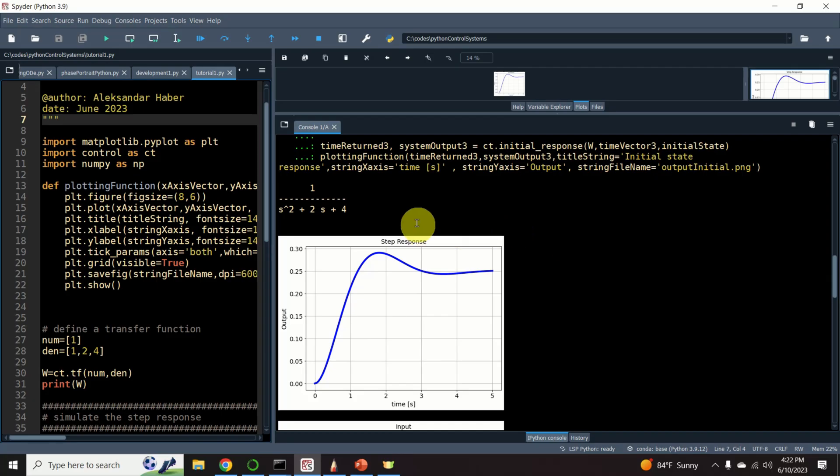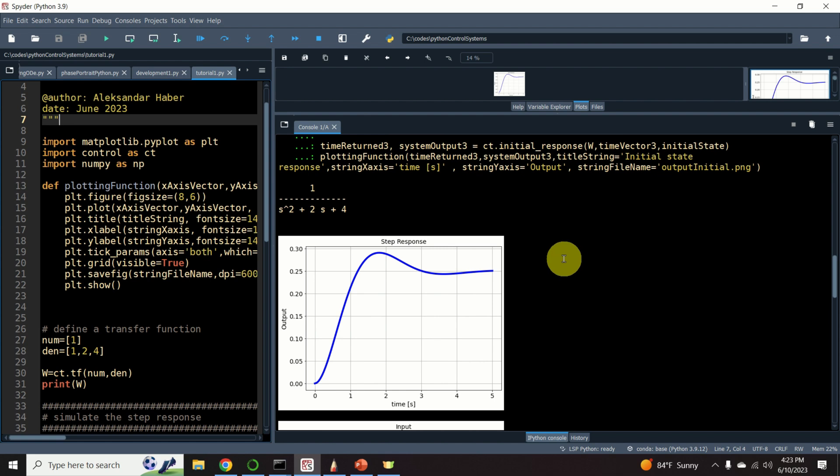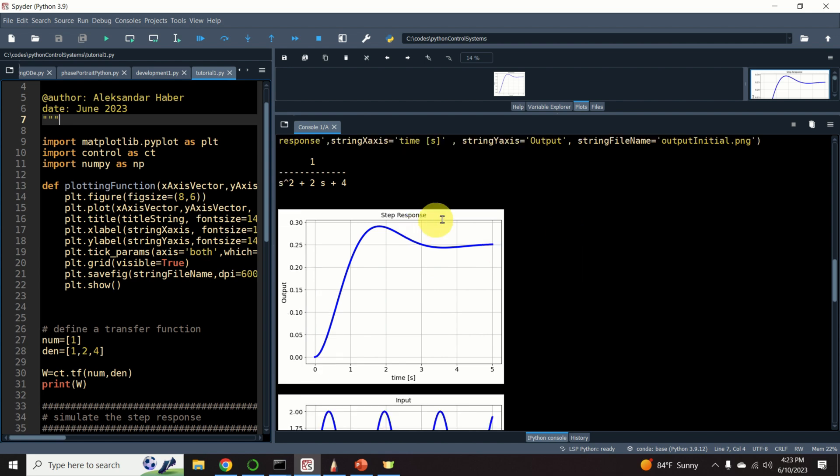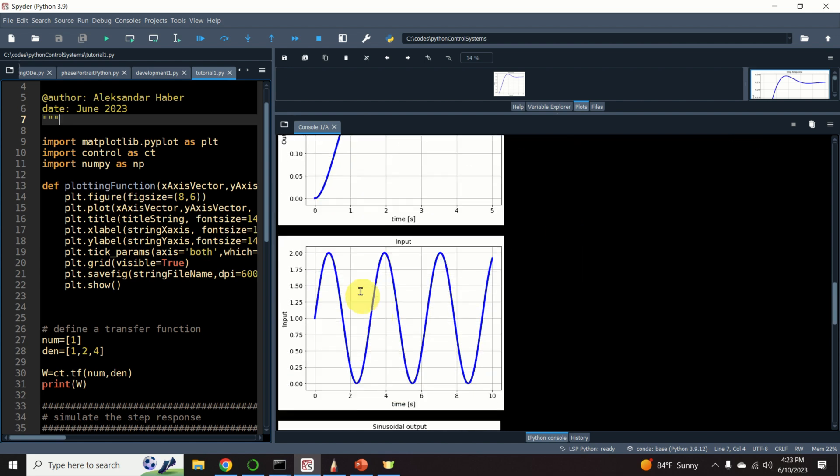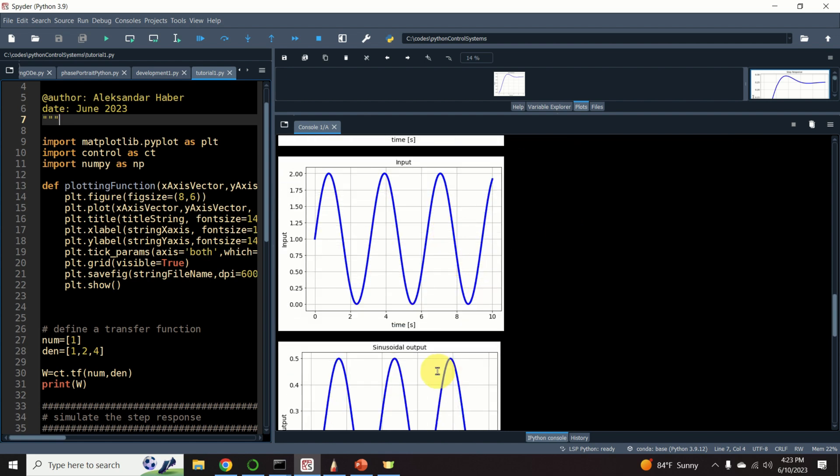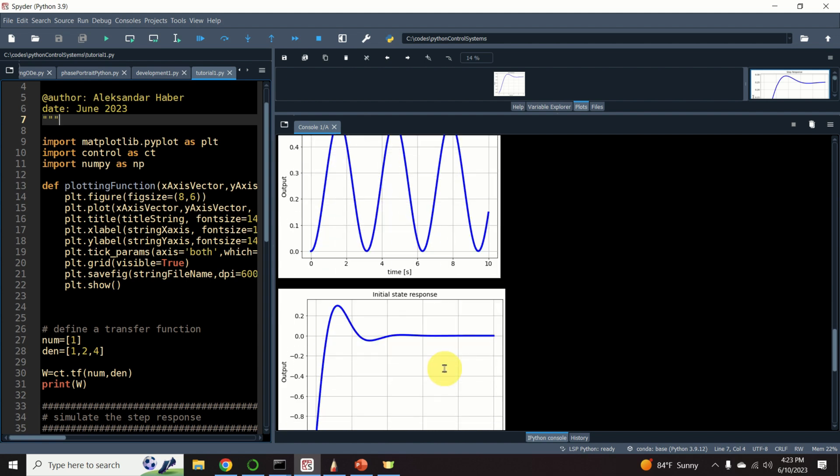In this video, you will learn how to define the transfer function that you can see over here. Then you will learn how to compute the basic system responses such as step response, a response to some arbitrary input, and the initial state response.